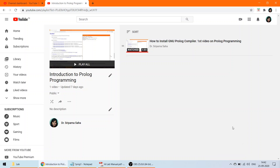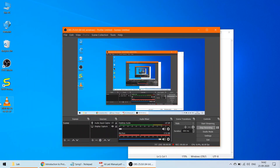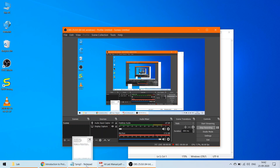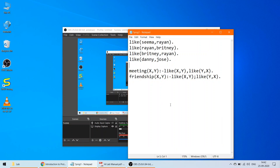In the first class of Prolog programming, we discussed how to install the GNU Prolog compiler. I hope you have already installed it. Today we are going to talk about how to write a very simple program in Prolog and how to execute it.